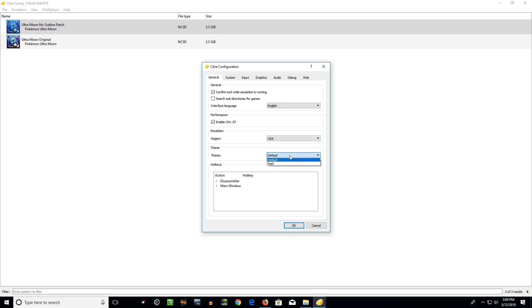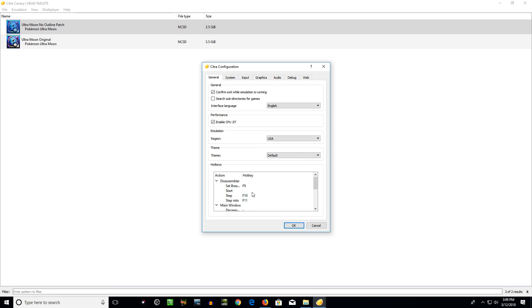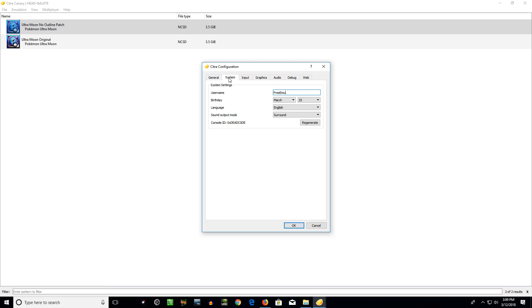It's got a default and dark theme. I've never really messed with dark. It's got the default and hotkeys. You can adjust these. I just have them on default. I've never messed with them. If you want to set that up, you can.